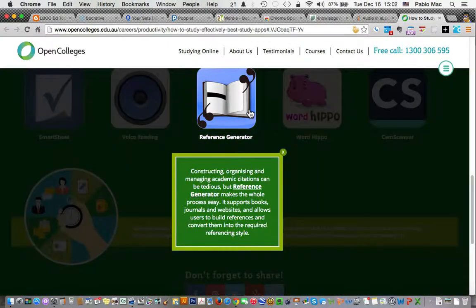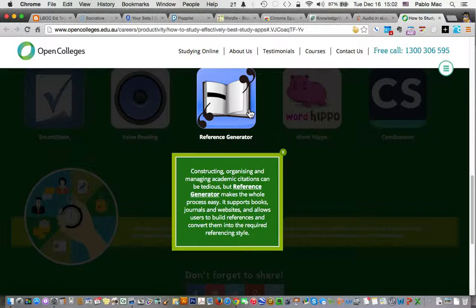Reference generator: constructing, organizing, and managing academic citations can be tedious, but reference generator makes the whole process easy. There are a number of citation generators that I have seen and read and heard about.